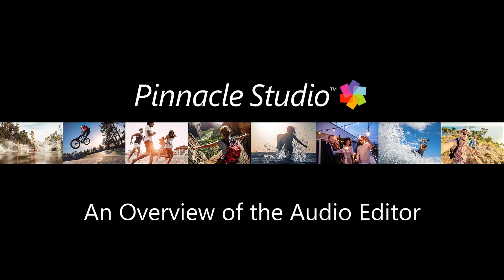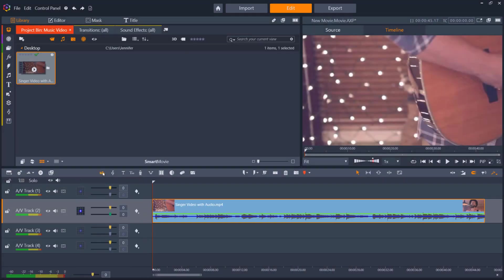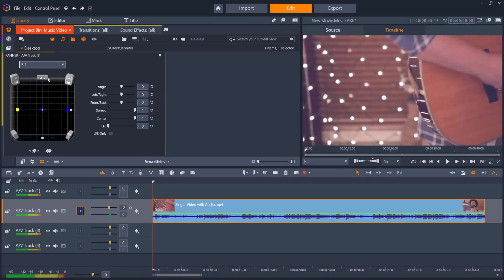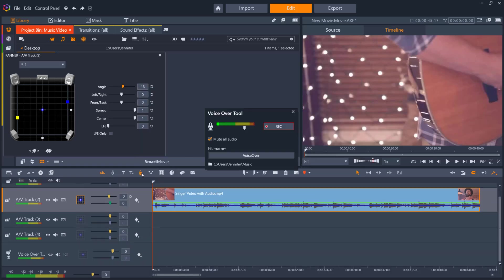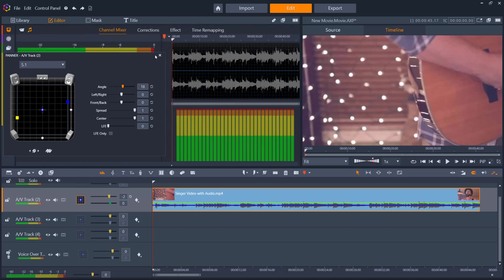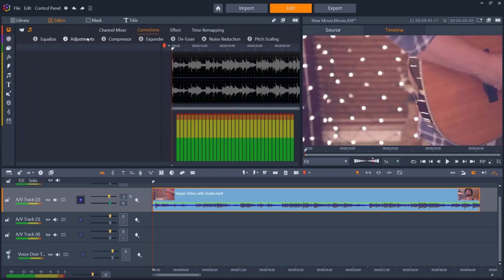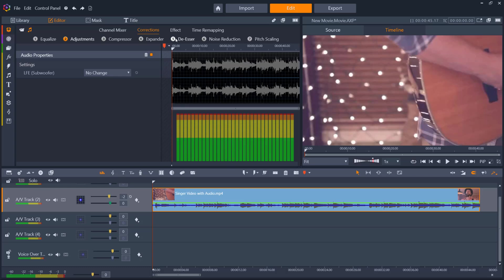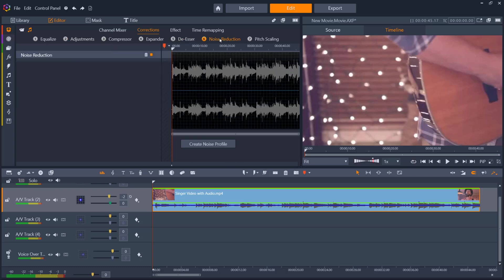In this tutorial, I'll give you an overview of the audio editor in Pinnacle Studio and briefly review the audio editing tools available to you. I'll also point out some of the audio features introduced in Pinnacle Studio 25. Before we get started, if you're watching this video on YouTube, you'll find a link in the description below that will take you to our tutorial page on the Discovery Center.